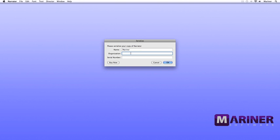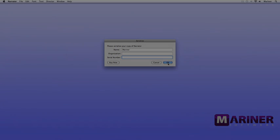The Cancel button allows you to continue using the software until the demo period expires. For our purposes though, we're going to assume that you've taken Narrator out for a test drive, love it, and have purchased a license and a serial number. Simply enter your name, the organization if applicable, and the serial number just the way you received it from us, including any dashes and capitalization. And then finally, click the OK button.